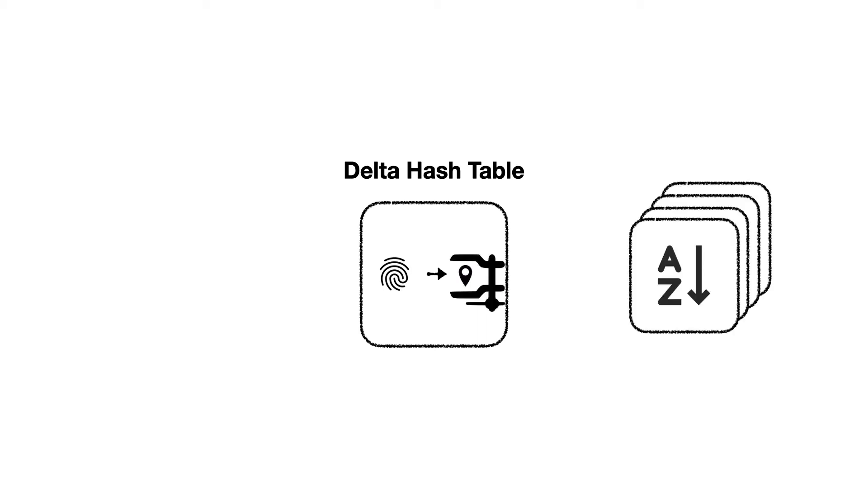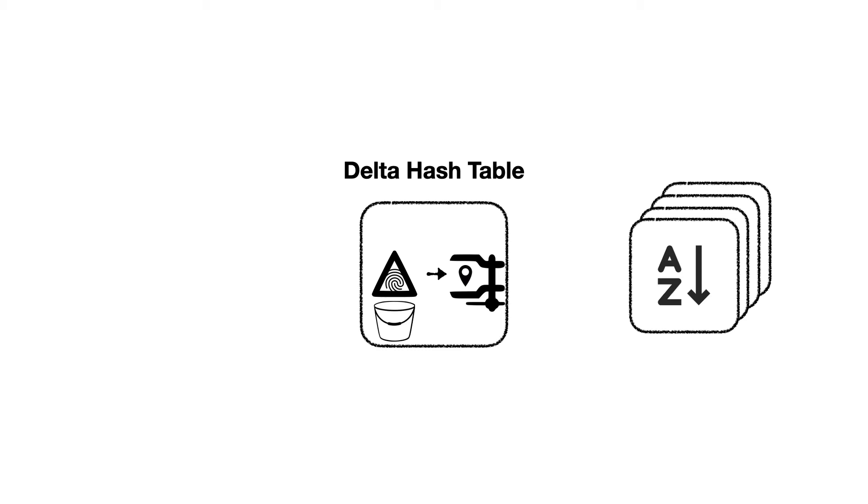First, before we write each block cluster to storage, we sort it using the accelerator. We then exploit the fact that data and storage is partially sorted to reduce pointer sizes. And secondly, we only encode the delta or difference between fingerprints that coincide within the same bucket, rather than storing the full fingerprints. So let's now see this in more detail.